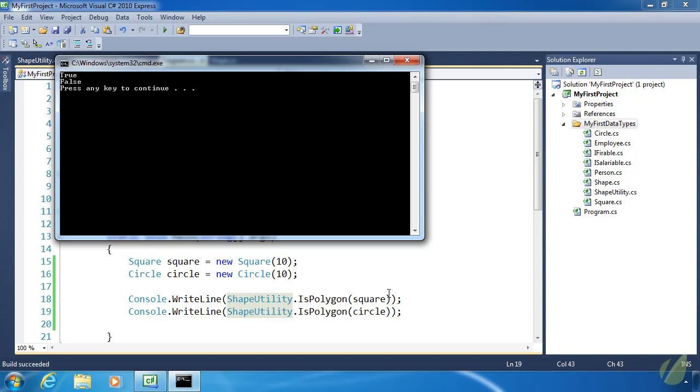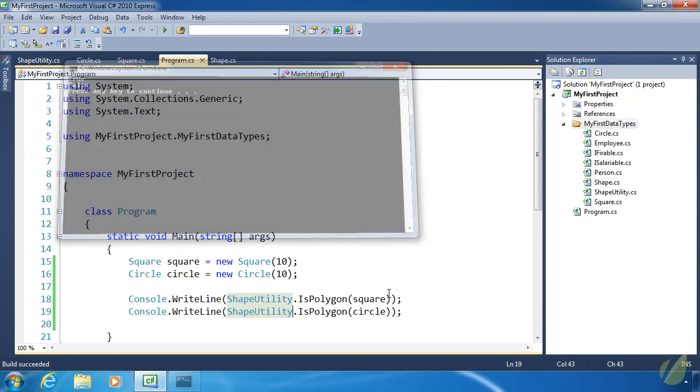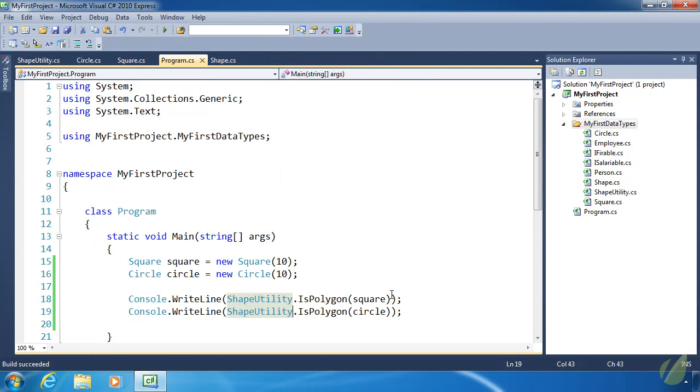That finishes today's lesson. Static members and static classes are extremely easy to write and use — you just need to remember that anything static cannot access instance data. Have a good one.